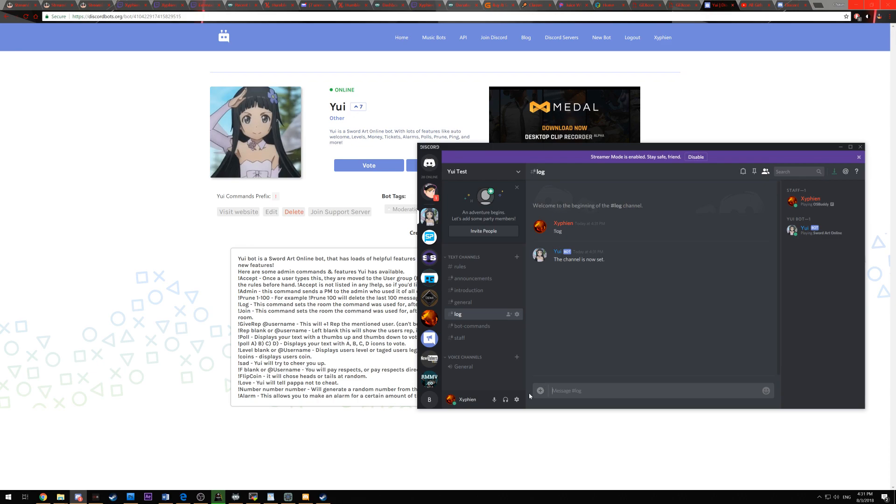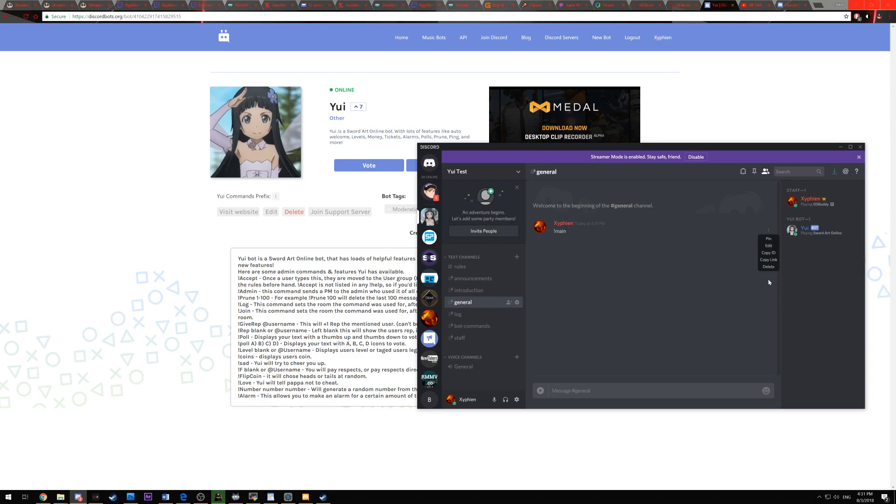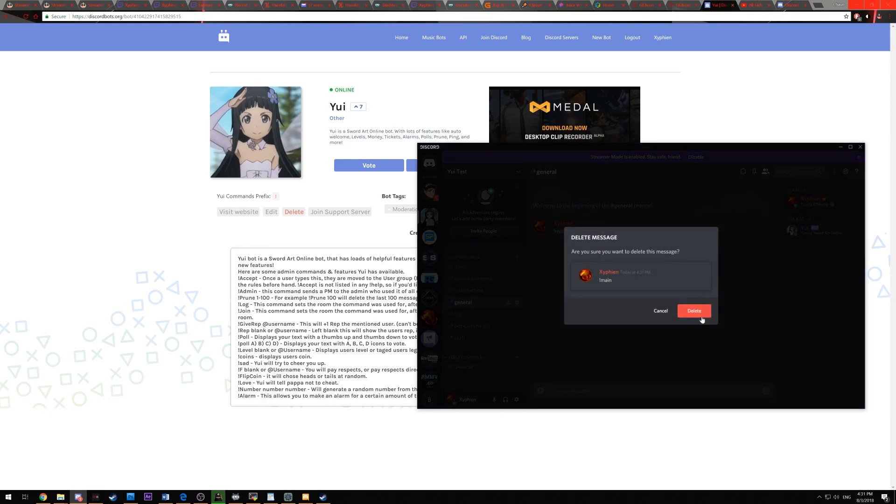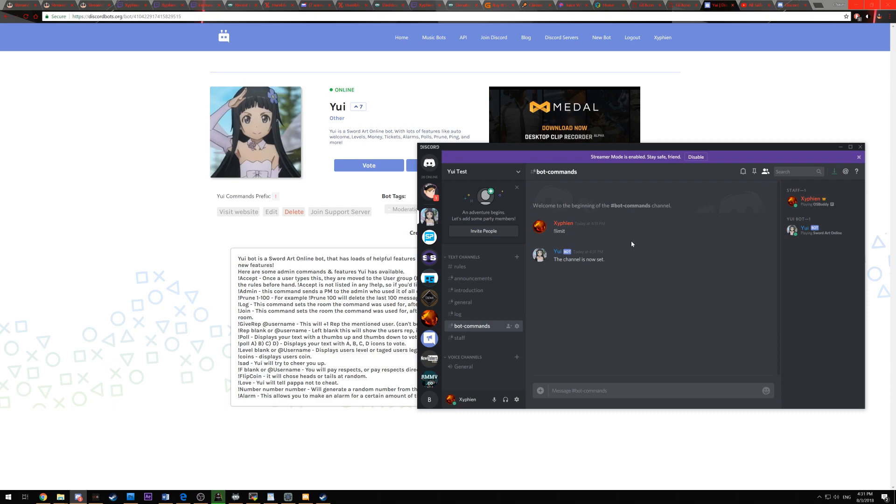And then general or your main chat channel, you're going to want to do exclamation point main. Unfortunately, this is coded right now so it doesn't automatically delete. So you can either keep it or you can manually delete it. It doesn't really matter regardless. And then bot commands, you're going to want to do exclamation point limit. And this is for several different commands that use any time or limits on it. It'll display there versus in a random channel, such as your main channel.